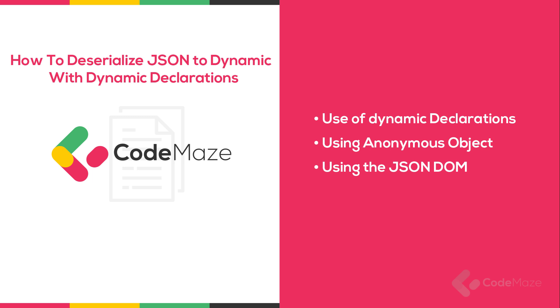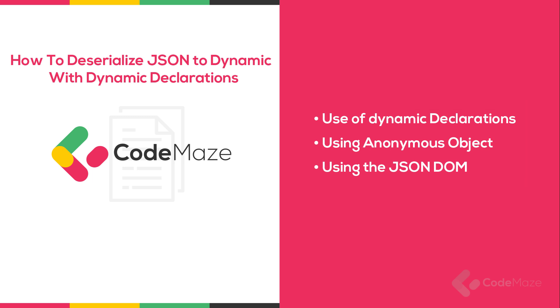We have three pathways to achieve this: use of dynamic declarations, using anonymous object, and leveraging the power of JSON DOM. In this video we will cover the first option, and in the next one we will talk about the other two.